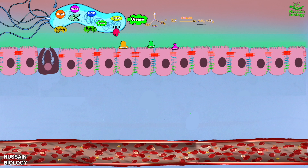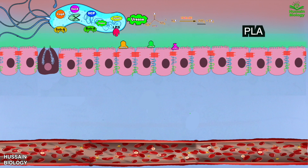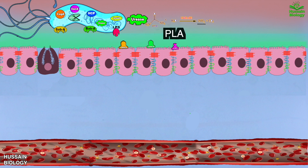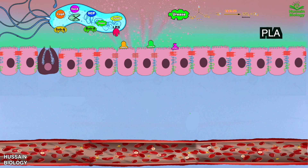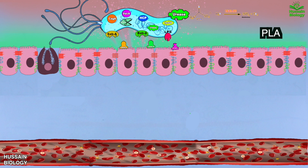Then the bacteria secretes phospholipase A, which hydrolyzes the protective layer of gastric mucosal phospholipids, shown in the diagram, and promotes mucosal damage. Due to all these events, Helicobacter pylori makes its way towards the epithelial cells, as shown in the diagram.